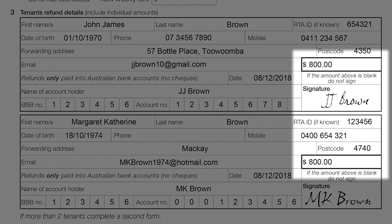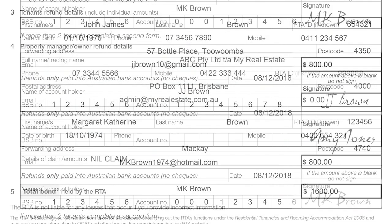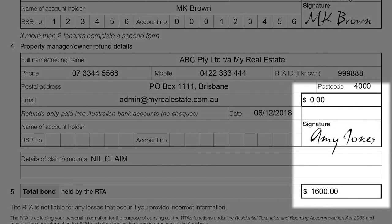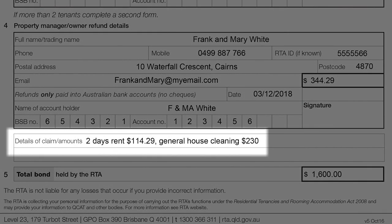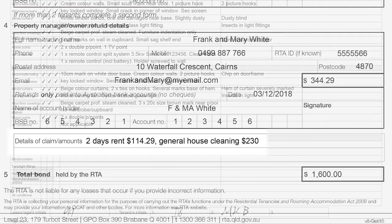If there are no bond claims at the end of the tenancy, then the tenant is entitled to receive the full refund. If money is owed — for example towards rent, cleaning, or fixing damages — then the property manager or owner may make a claim.